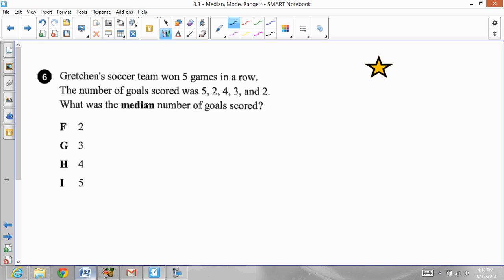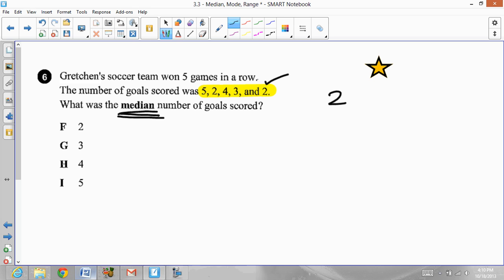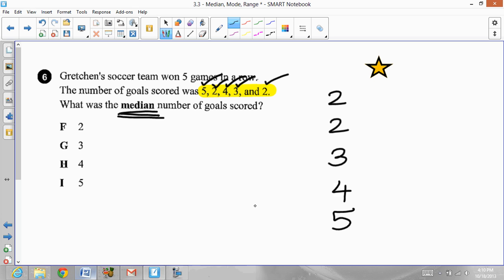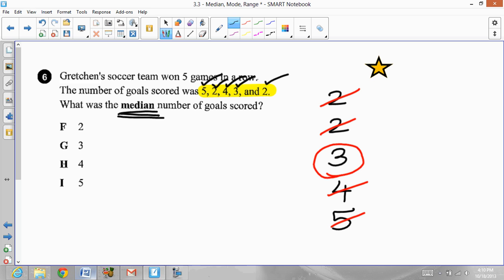Gretchen's soccer team won five games in a row. The number of goals scored were 5, 2, 4, 3, and 2. The question asks for the median number of goals scored. Put the numbers in order from least to greatest: 2, 2, 3, 4, 5. To find the median, cross the first with the last, cross the second with the second-to-last, and you are left with one middle number — 3. So the median is 3.